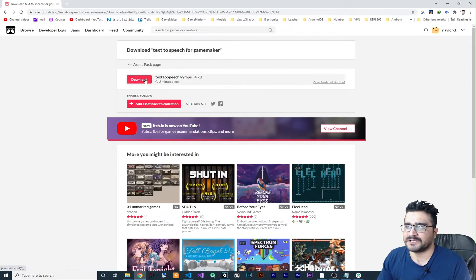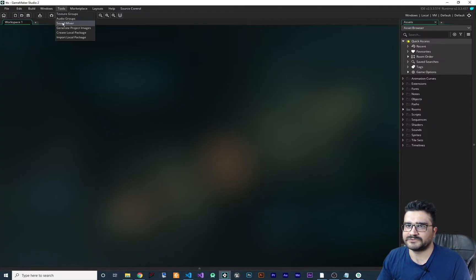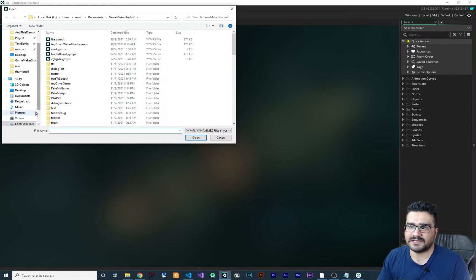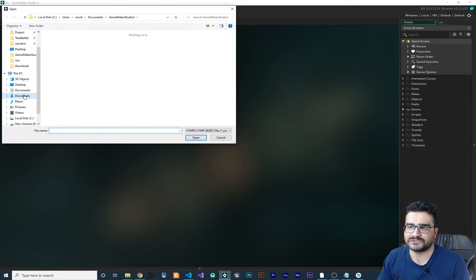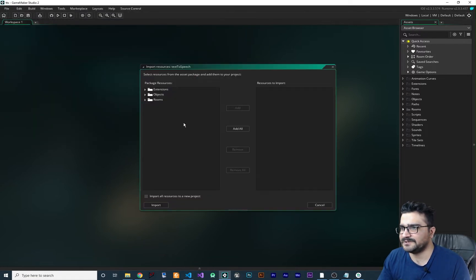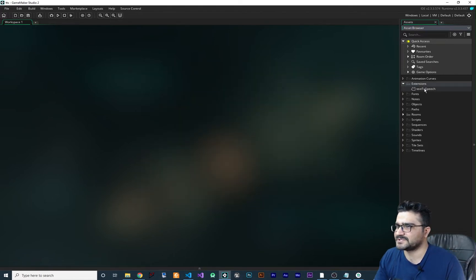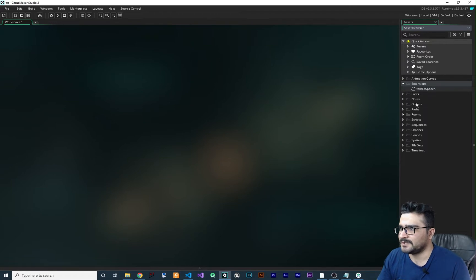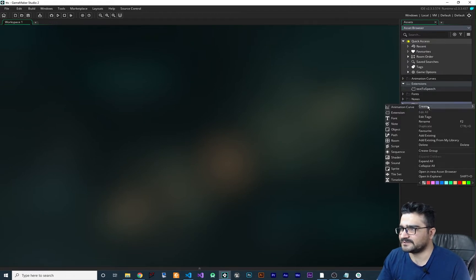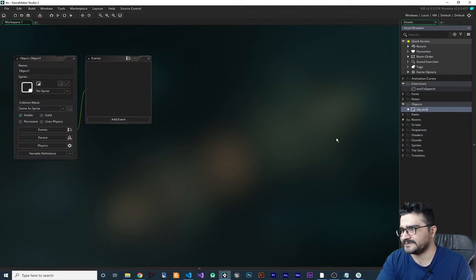Once it's downloaded, go to GameMaker, go to Tools, then Import Packages. Navigate to your downloads folder and open the text-to-speech .yymps file. What you need is just the text-to-speech extension — hit Import. The text-to-speech extension is now in your project.